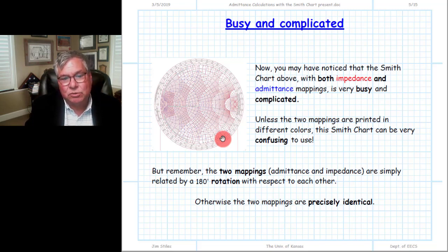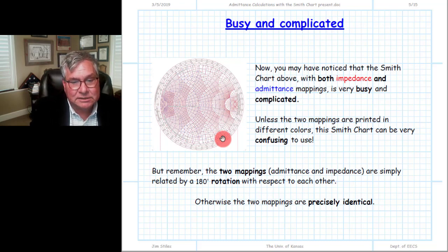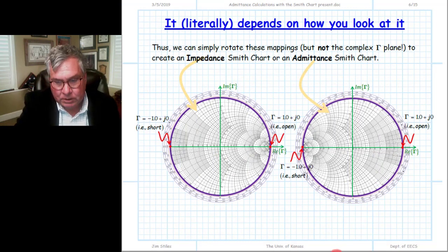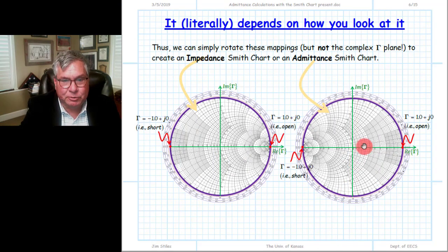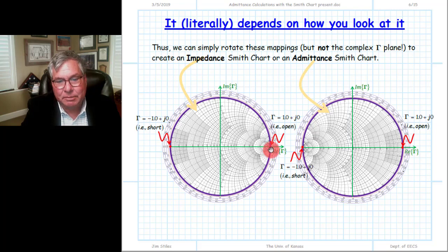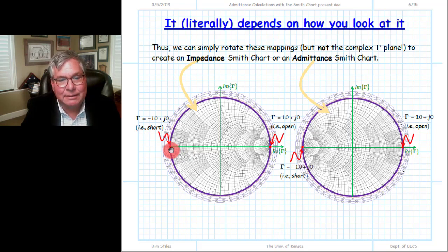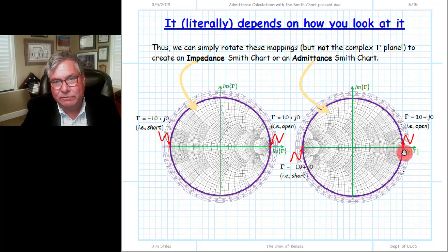We don't often see both contour sets plotted together because it's too busy. There's really no need to plot both, because the admittance contours are identical to the impedance contours with respect to a 180-degree rotation. The difference between the admittance Smith chart and the impedance Smith chart is their contour mappings: the impedance contours all approach the open circuit point, while the admittance contours all approach the short circuit. The gamma plane itself does not rotate — short circuit and open circuit remain at the same locations on both.